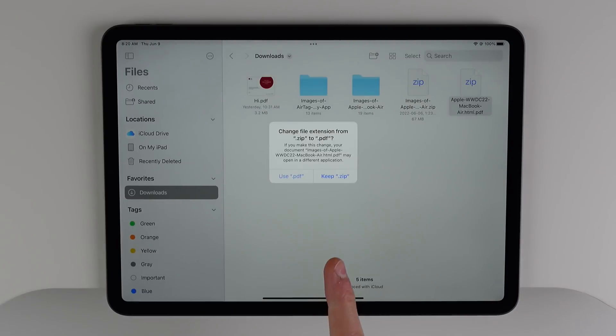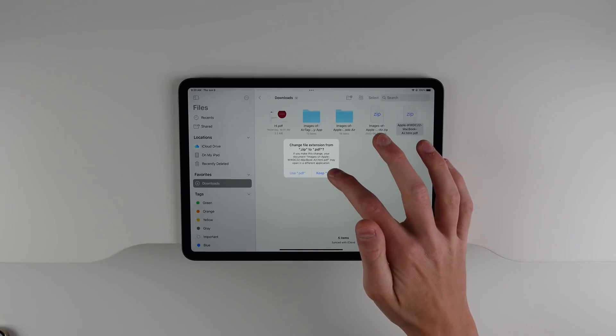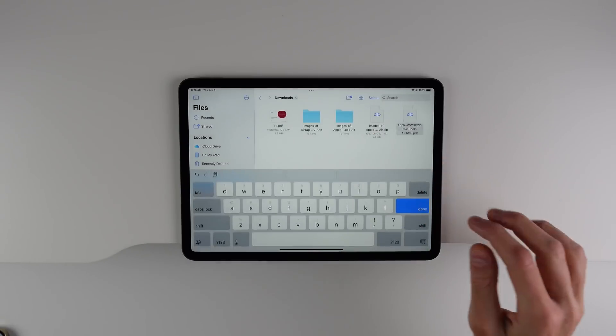For example, you can change a .jpg file into a .png file. So it just opens up the iPad files app and lets you do a lot more in terms of extensions.